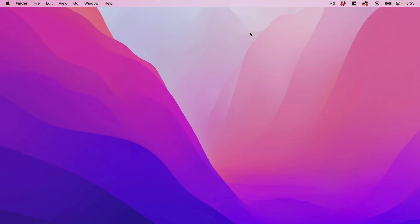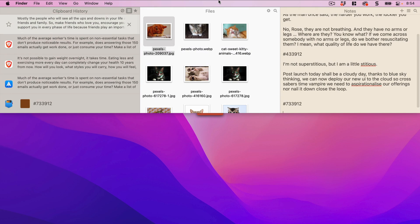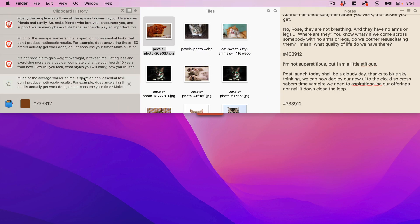So to get there, it's on my desktop. You just go up to the top, scroll down, and it reveals three different panels. Right over here on the left-hand side is the Clipboard History.